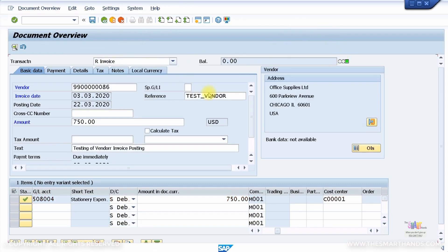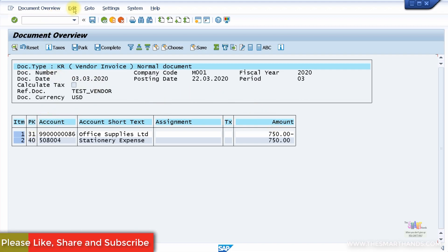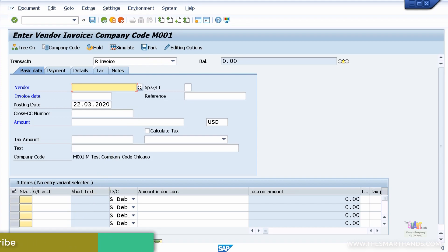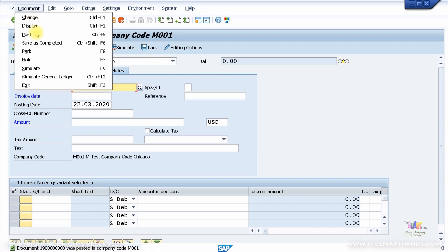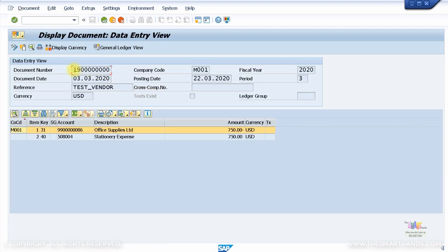Click Simulate and you're ready to post. You can see the vendor entry is a credit entry and the stationery expense account is a debit entry. By GL account you'll always get a posting key of 40 for a debit entry or 50 for a credit entry. For the vendor account, posting key 31 has been applied by the system — 31 is specifically for a vendor credit entry. Simply save the transaction and a document number is generated. Go to Document and Display to view it.